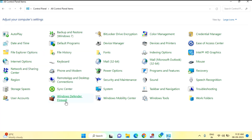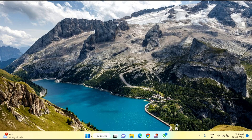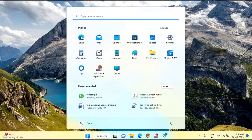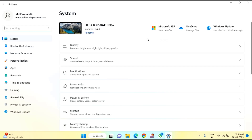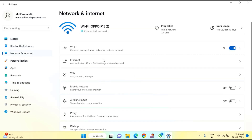Then click OK, click OK, and close this window. After doing this, try the second method. Click on Start Menu, click on Settings, click on Network and Internet, and scroll down a little bit.